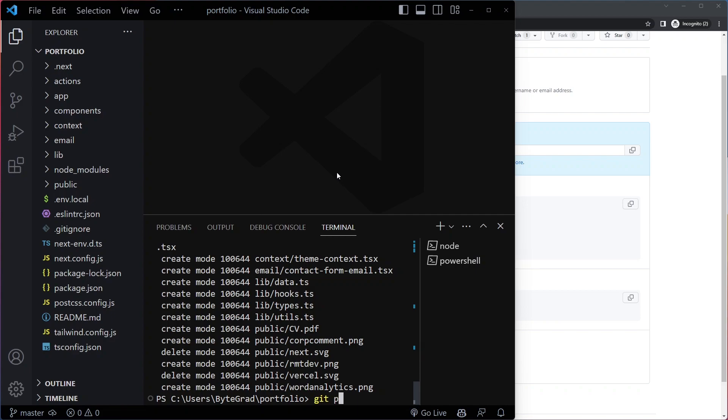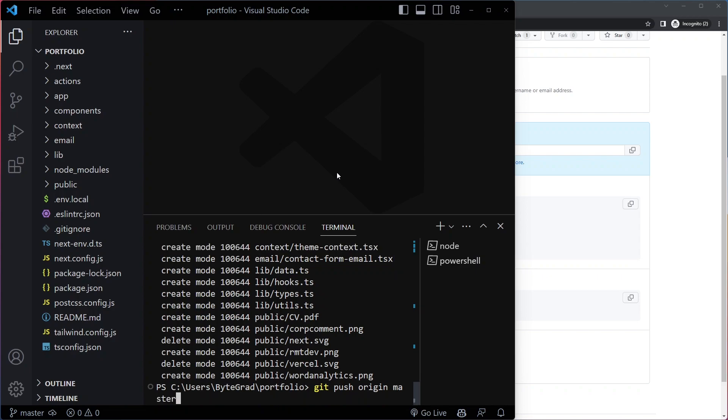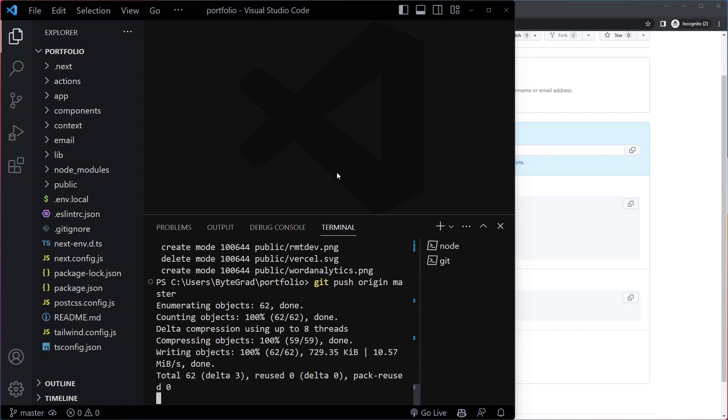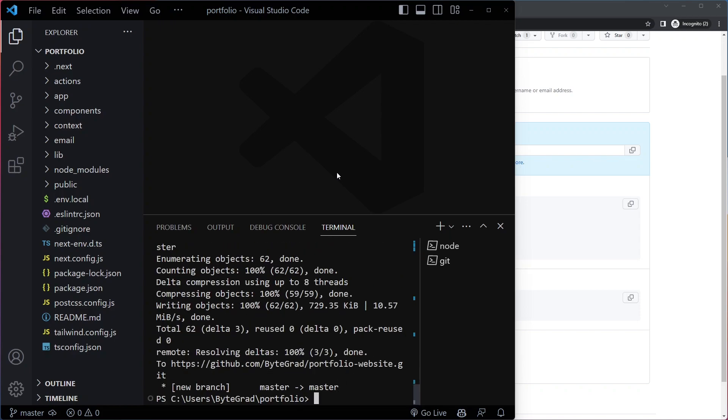So that has committed all of our changes now, and now we need to push it. So we can write git push and where to? Well, to that remote repository, which we called origin. So git push origin. And then which branch? Well, we're still on the master branch. So the master branch. So here we can say git push origin master, and that's going to push everything here to GitHub.